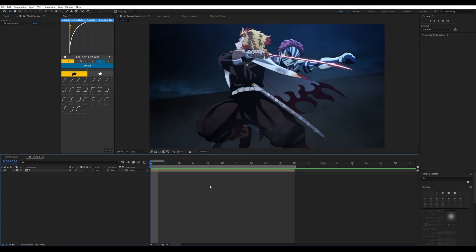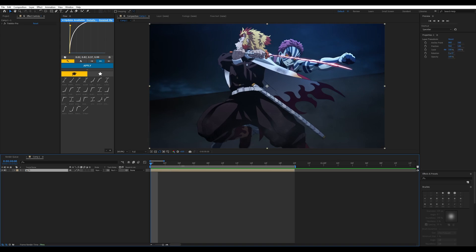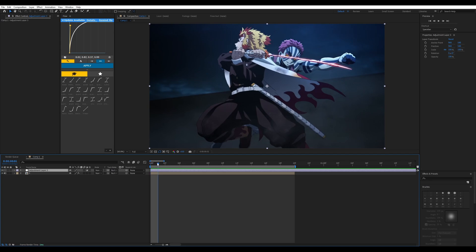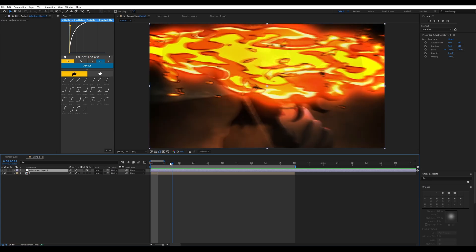Hey everybody, welcome back to another tutorial. Today we're going to make a twitch shake in under two minutes. Let's get started. First off, you're just going to make an adjustment layer and position it at the point of your impact.